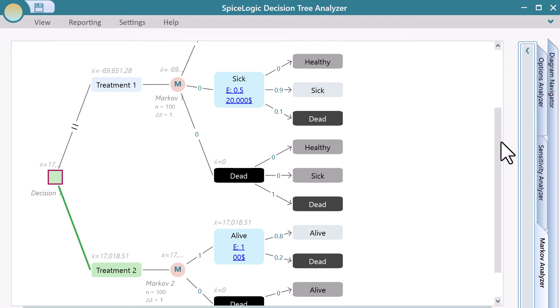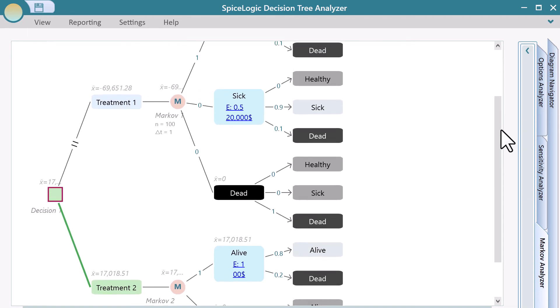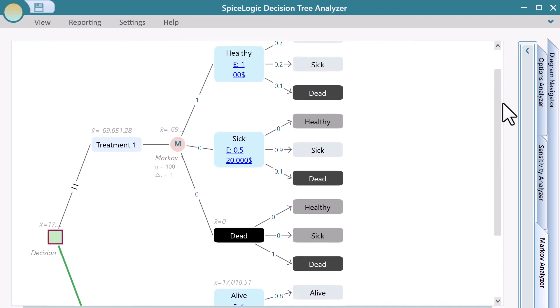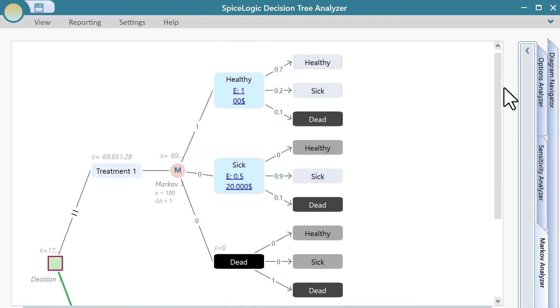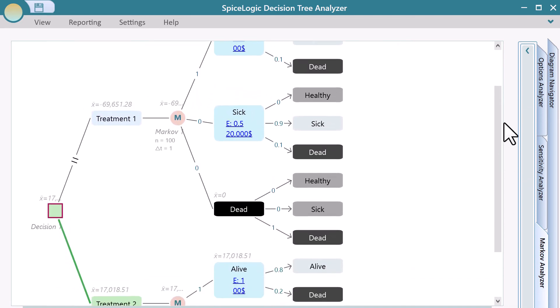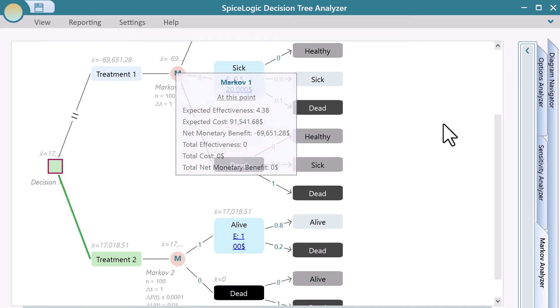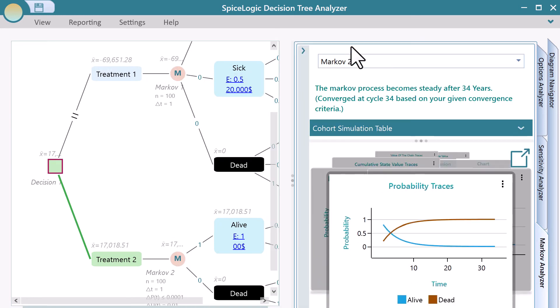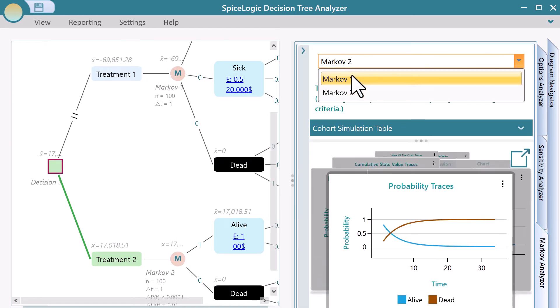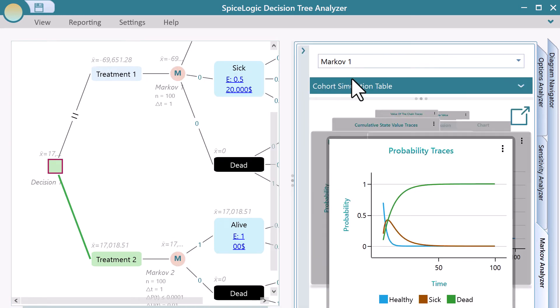If you have multiple Markov models in your decision tree, like this one, then from the Markov Analyzer panel, you will be able to select a Markov node for the analysis.